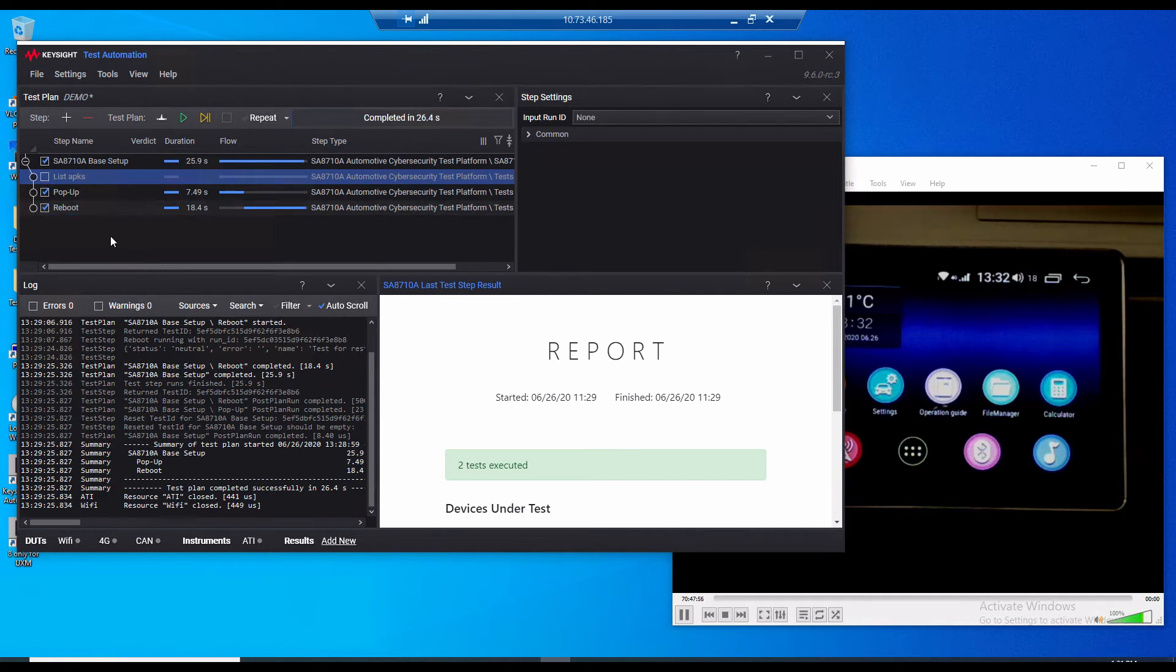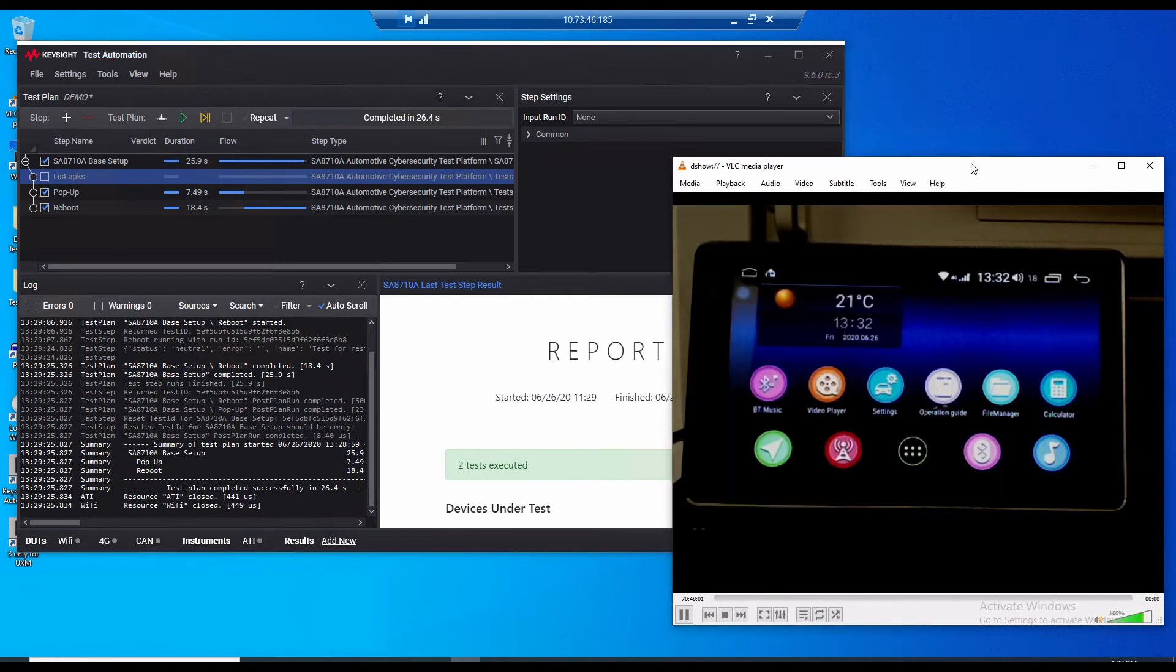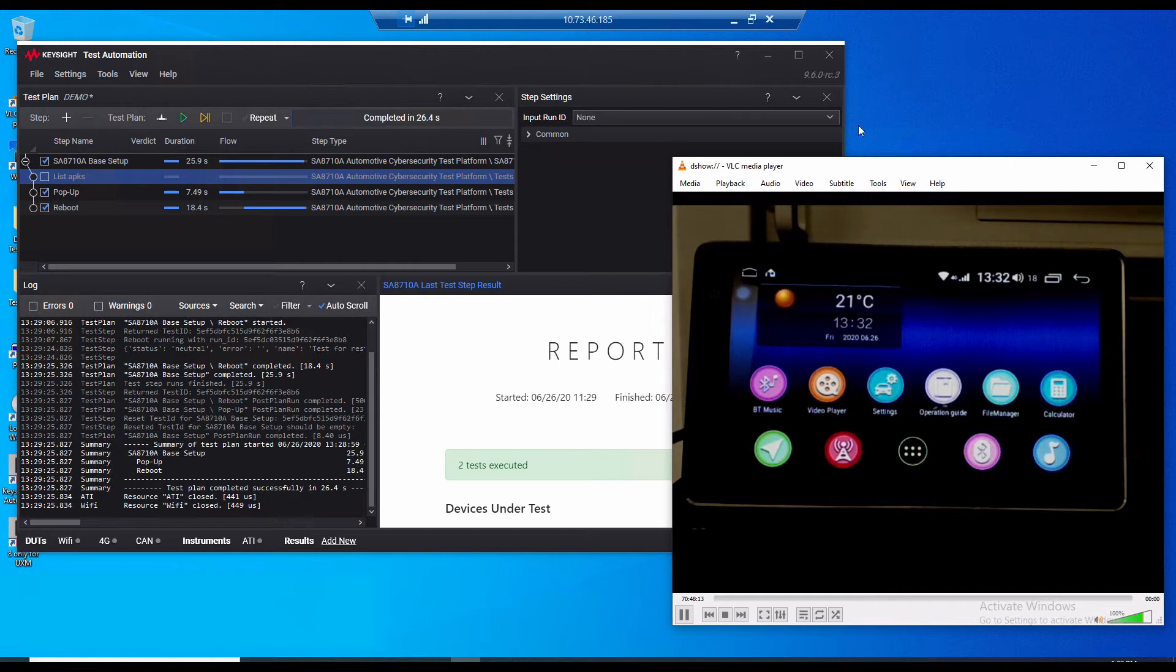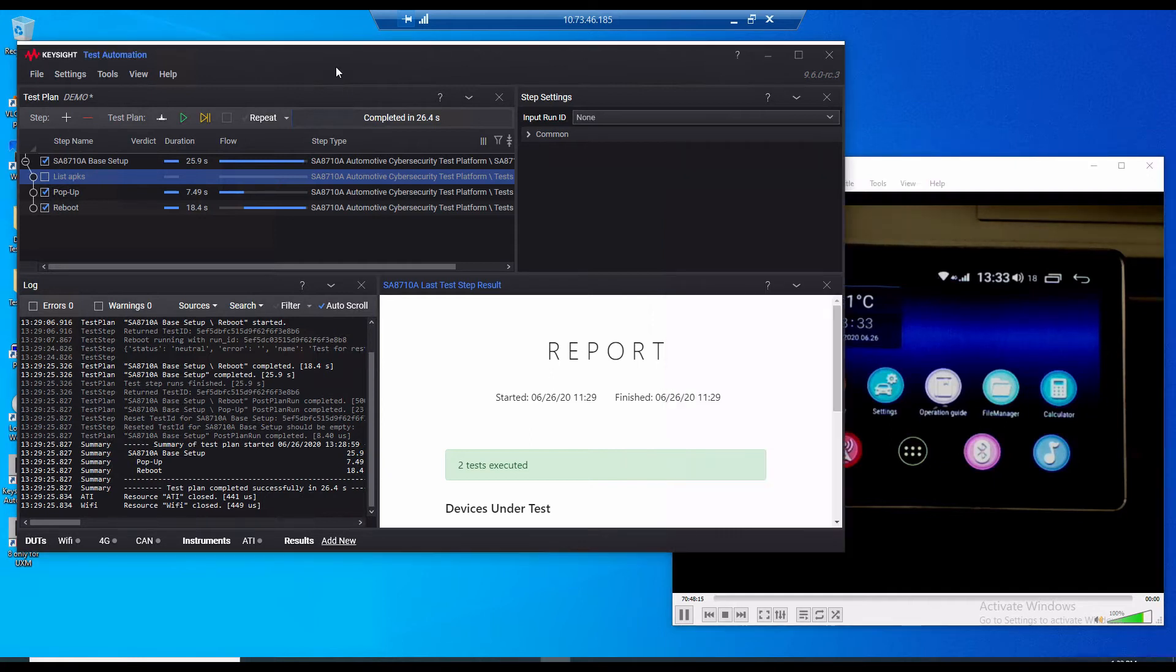Okay so we've gone over the software. Let's go to the video feed here. So this is a live feed of our DUT which is an aftermarket android based head unit. We will use our solution to create a connection to it via Wi-Fi and we will attack it using the vulnerabilities just mentioned. So let's go back to the test automation software and run the tests.